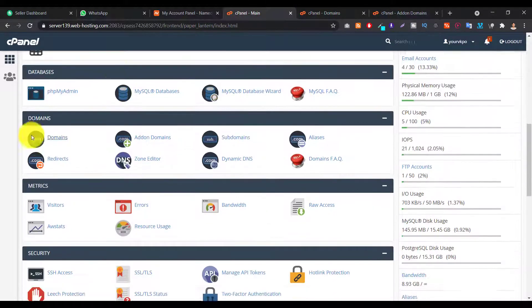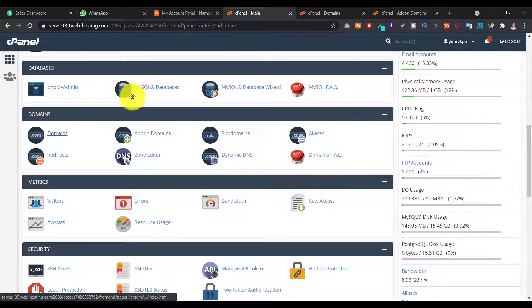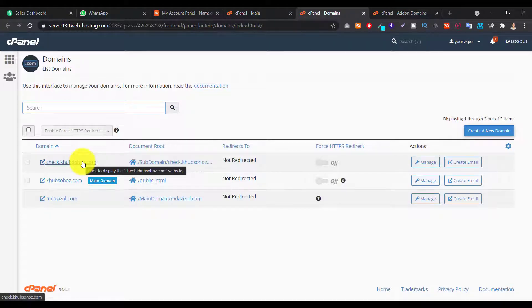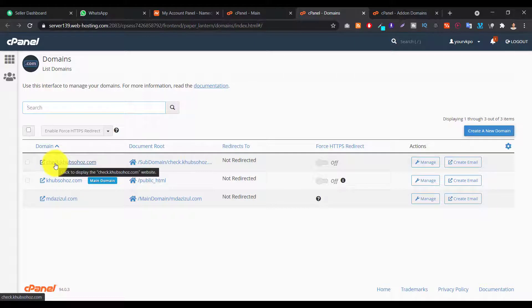To delete your domain, you have to go like this - domains. Just click on this domains button and then you will see all the domains that you already added in your cPanel and you will see something like this - your add-on domain name.